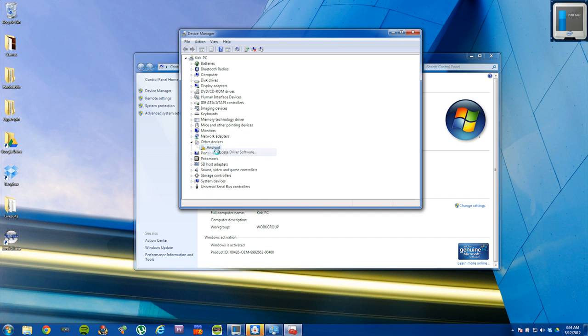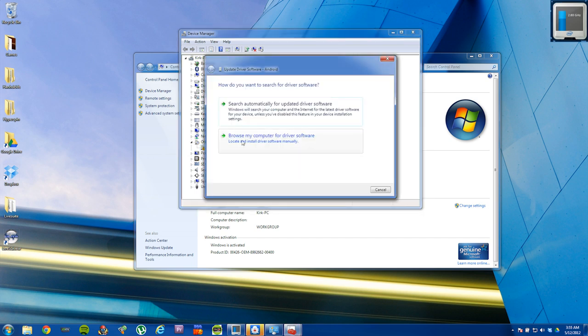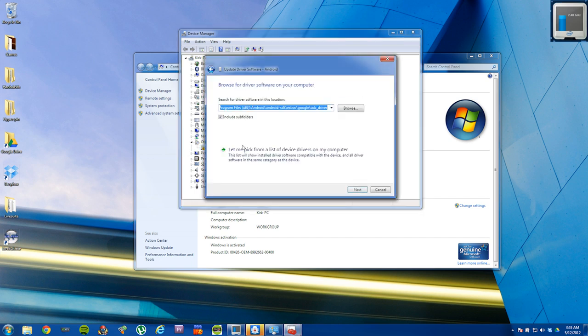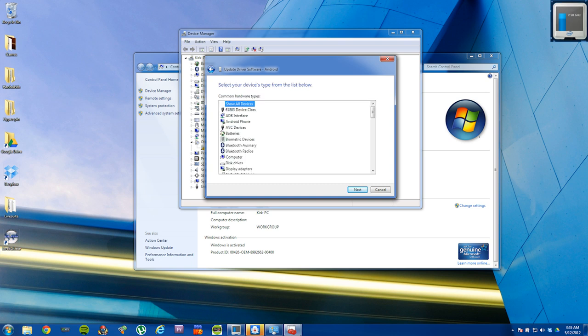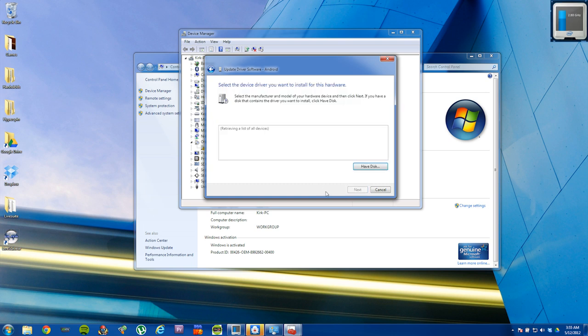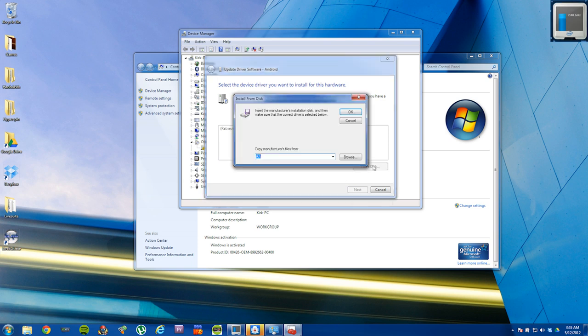Select update driver software. Then click on browse my computer. And then click on let me pick. Select show all devices and click next. Then click on have disk.